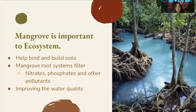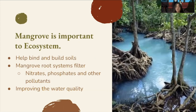Mangrove roots help bind and build soils. Their above-ground roots slow down water flows and encourage sediment deposits that reduce coastal erosion. The complex mangrove root systems filter nitrates, phosphates, and other pollutants from the water, improving the water quality flowing from rivers and streams into the estuarine and ocean environments.